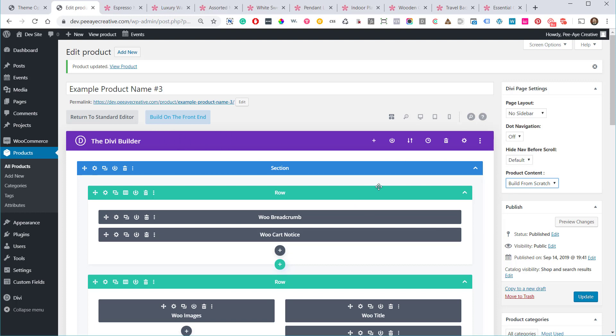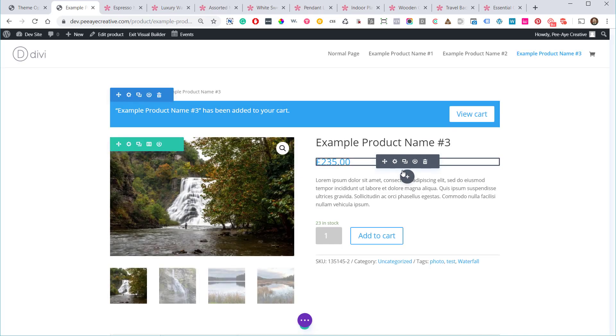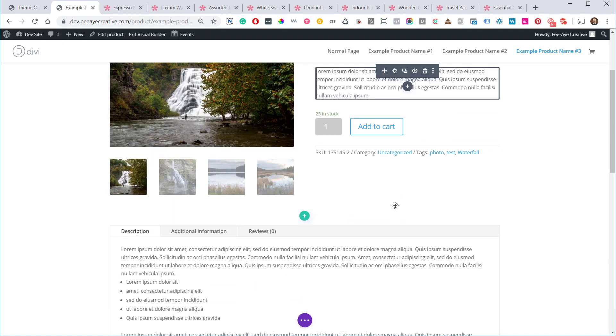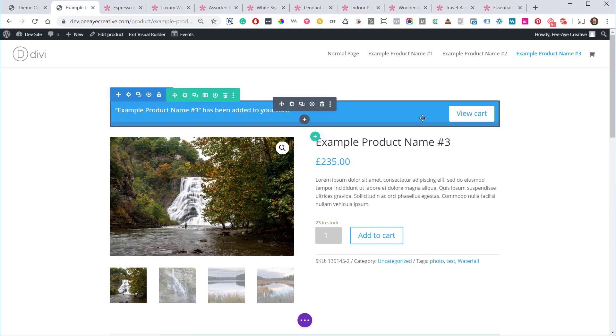When I first played around with this, I was expecting to have to add modules manually — especially with that 'Build from Scratch' terminology. But I was surprised and delighted: what they actually did was take the WooCommerce elements that were already there and simply turn them into modules without me doing anything. That makes a lot of sense.